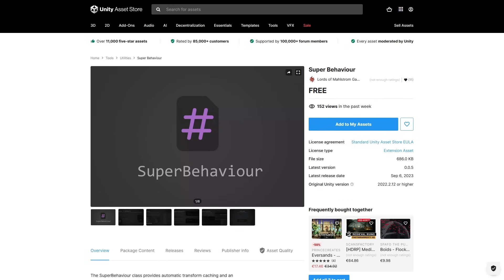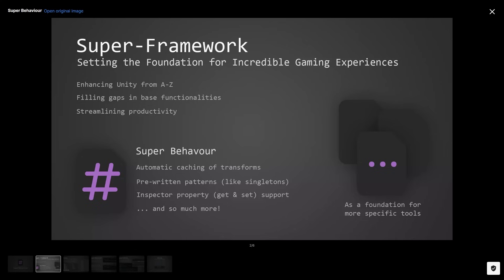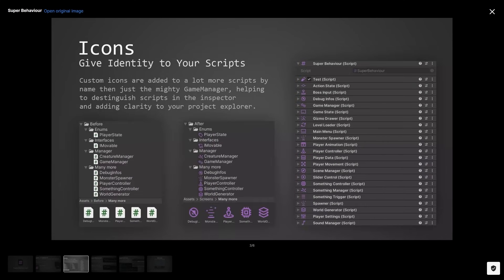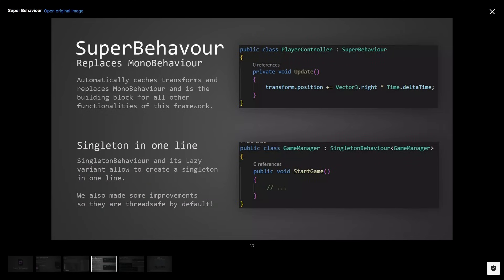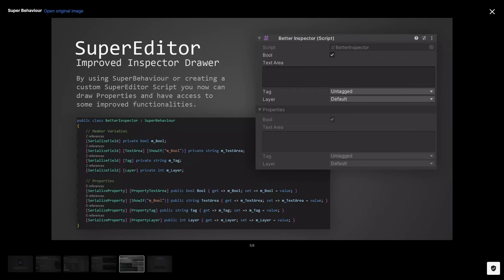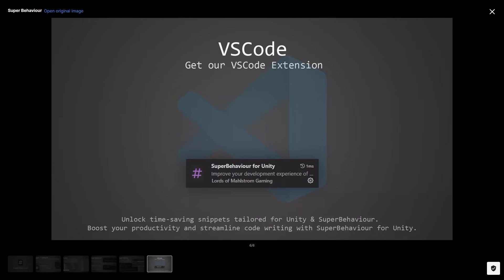Next, here is an interesting complex tool called Super Behavior. This one is basically a class that replaces the standard MonoBehavior. It automatically caches the transforms, it adds inspector property support, and already has some pre-written patterns like singletons. You can easily define icons for your custom scripts, then those icons show up in the inspector and in the project files. It even has some interesting VS Code extension with some nice time saving snippets.